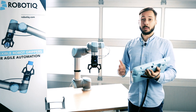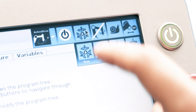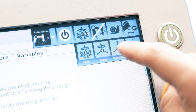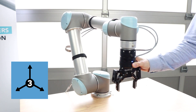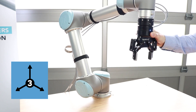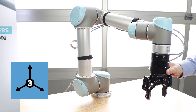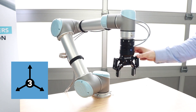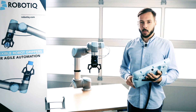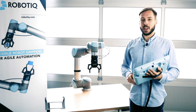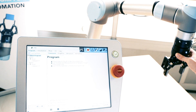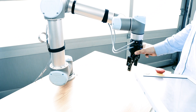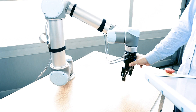For example, you can block rotation movements. This way, the end effector always stays in the same orientation. With the ActiveDrive Toolbar, the robot moves smoothly and safely with a simple push on the end effector.